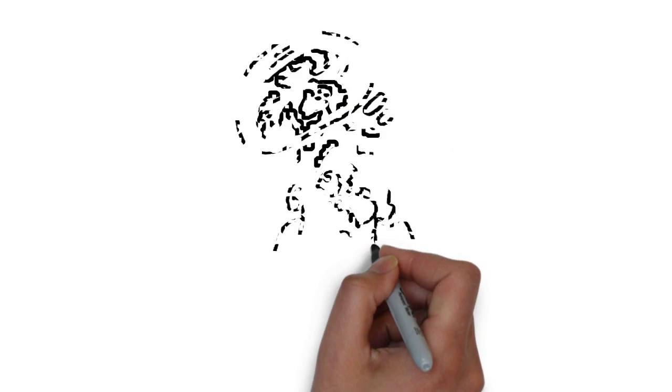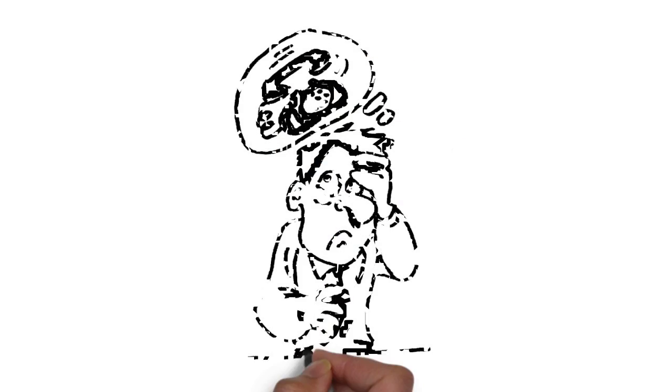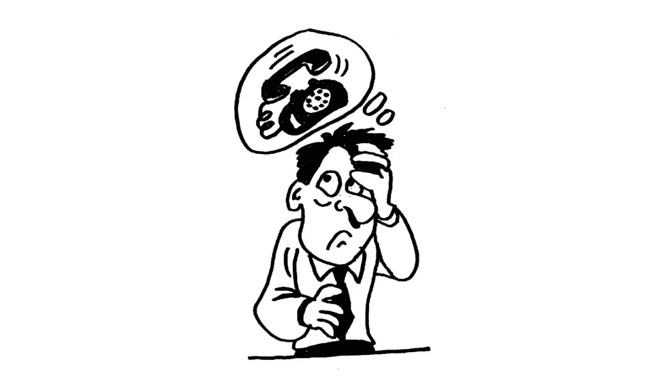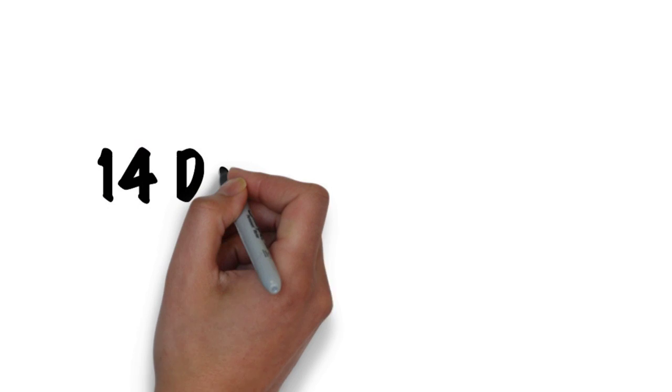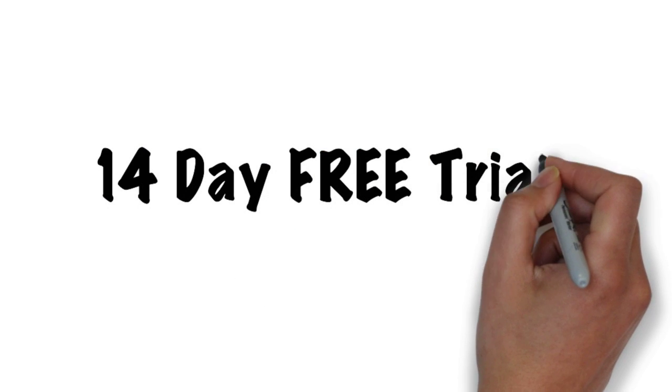Stop right there. If you're worried that your business is missing important calls, then why on earth haven't you signed up for our 14-day completely free trial of My Telephone Answering Services?